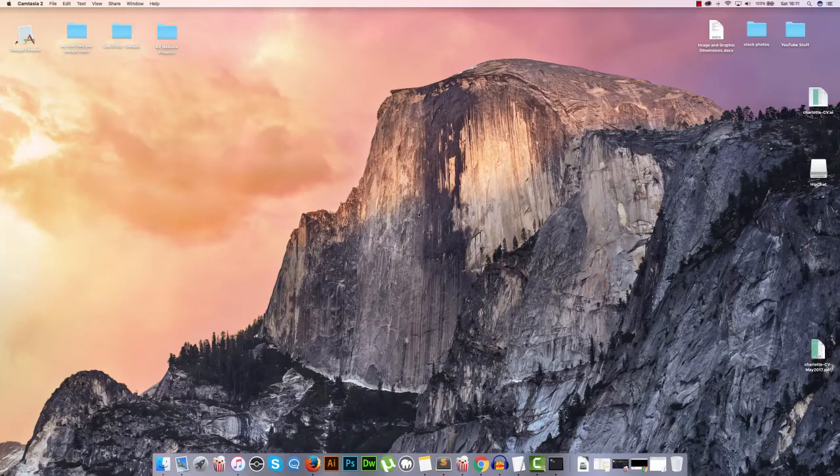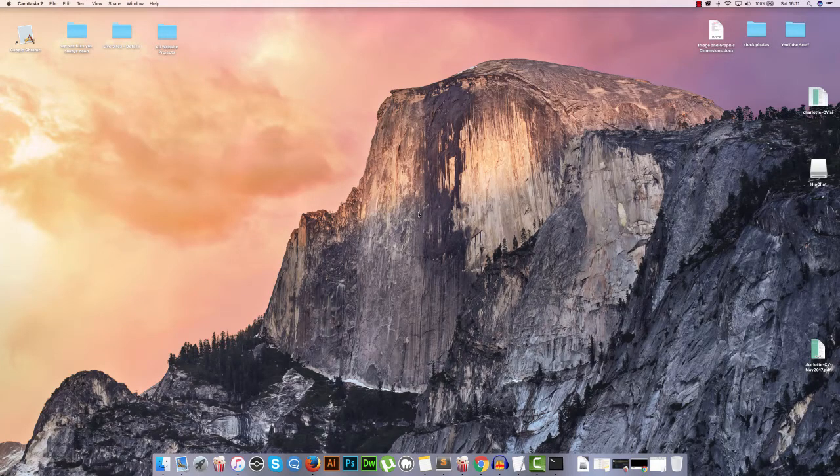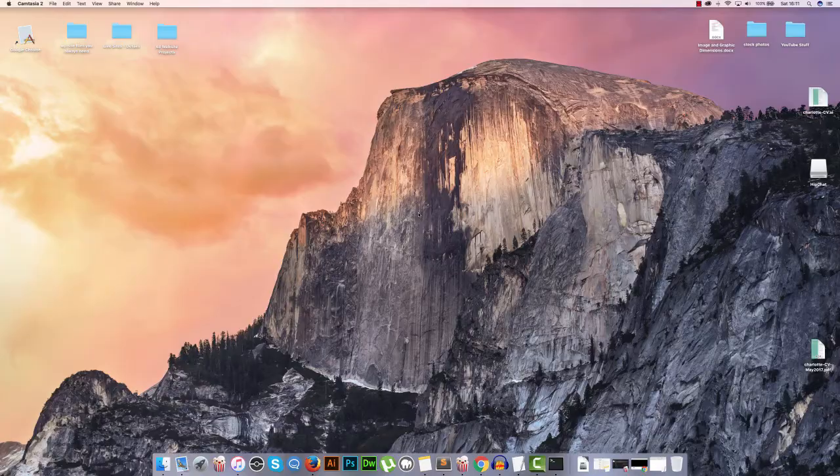Hey what's up YouTube, in this tutorial I'm going to show you how to show and hide hidden files on your Mac.